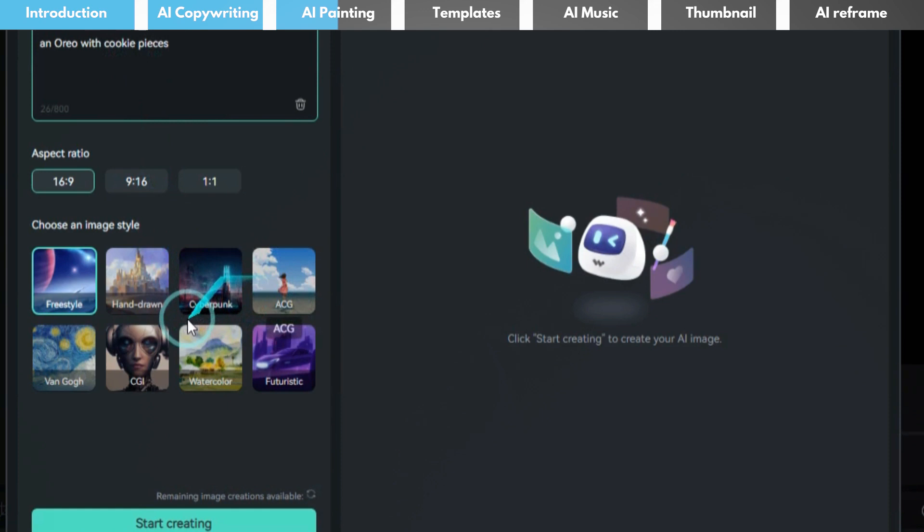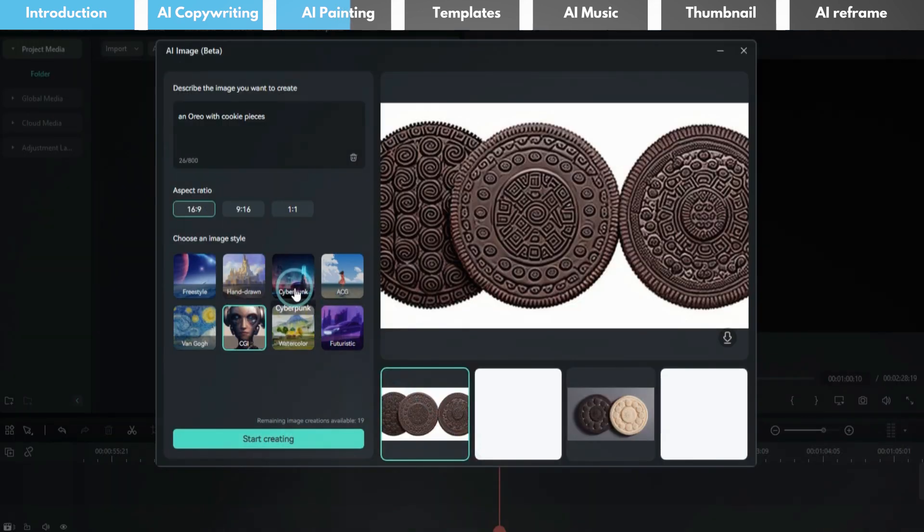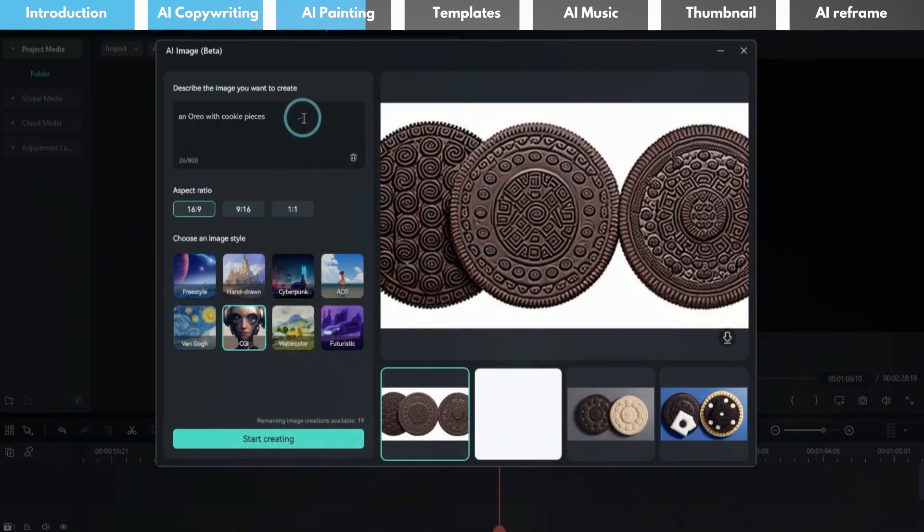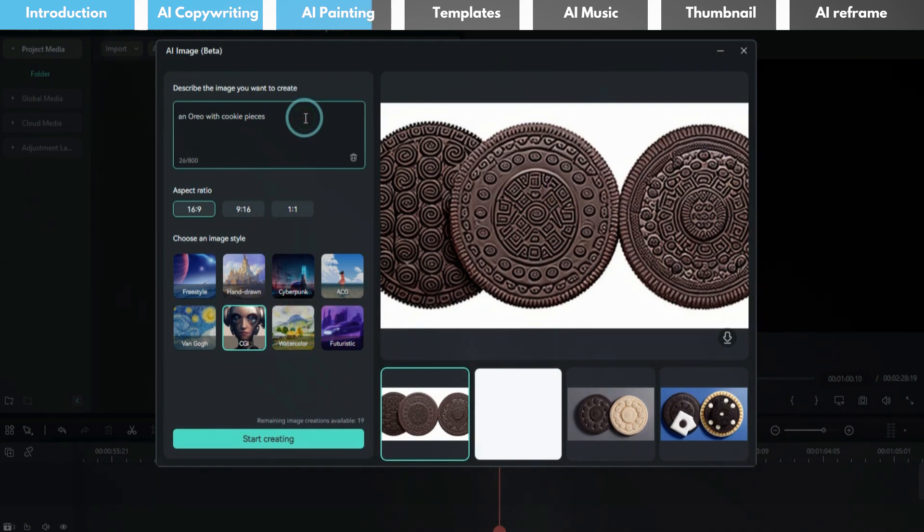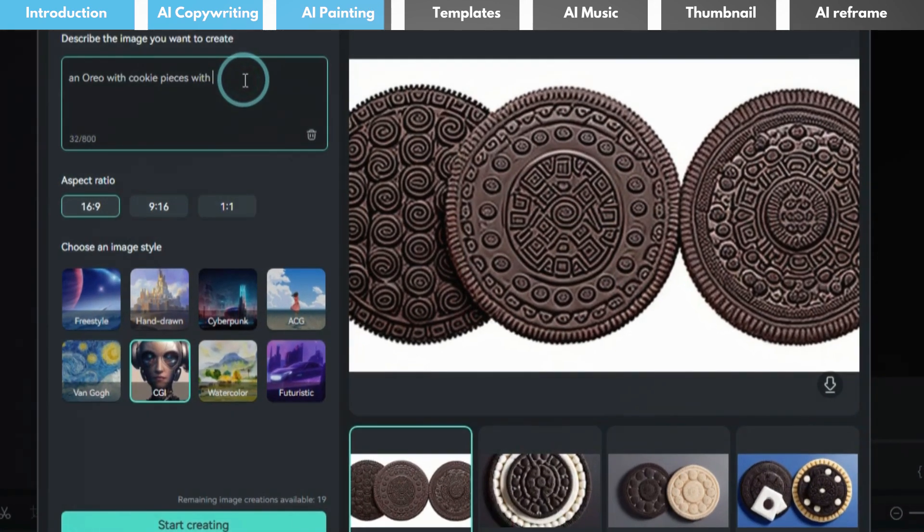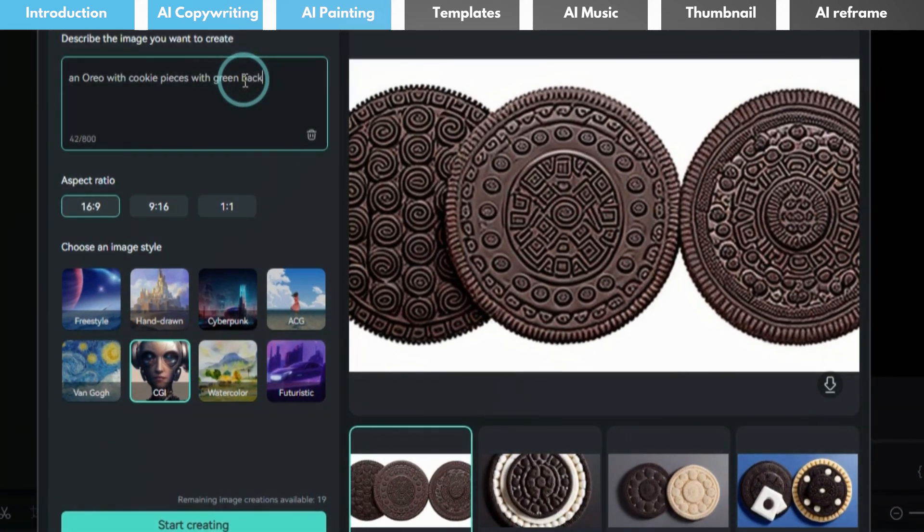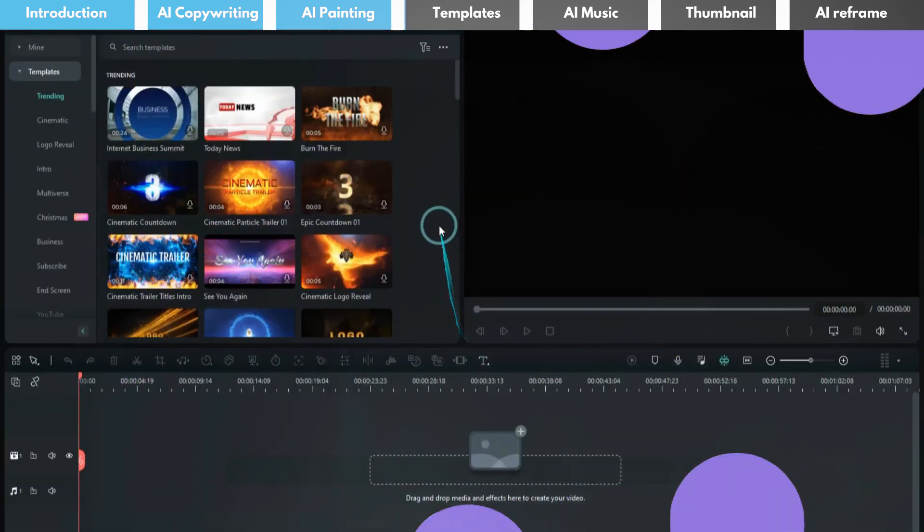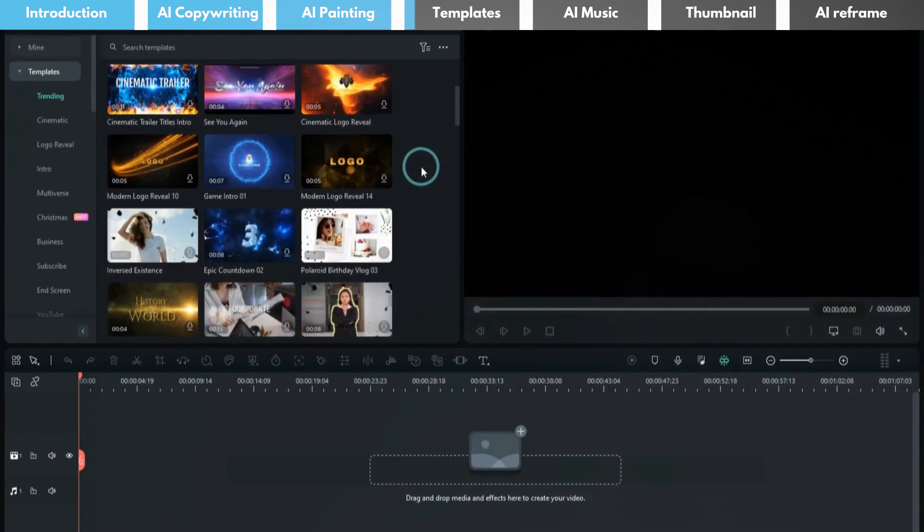Of course, you can enter a command to change the background color to green, which makes it easier for post-production image extraction. Thirdly, you can use the built-in templates in Filmora.